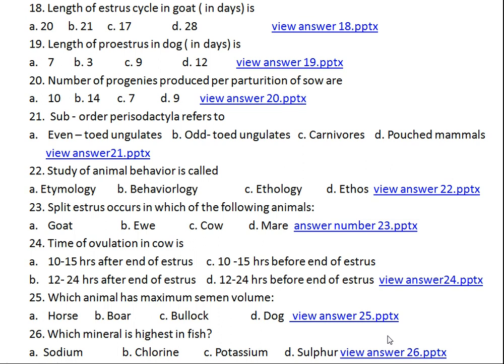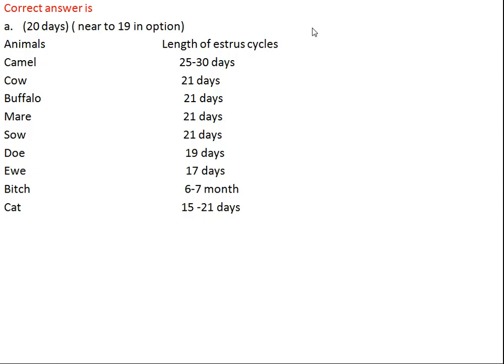Question number eighteen: length of the estrus cycle in goat in days is what? Option A: 20, Option B: 21, Option C: 17, Option D: 28. The right answer is 20. The exact length of estrus cycle in sheep is 19 days and goat is also 19 days, but 20 is nearest among the options. Camel: 25–30 days, cow: 21, buffalo: 21, mare: 21, sow: 21, doe: 19, ewe: 17, bitch: 6–7 months, cat: 15–21 days.